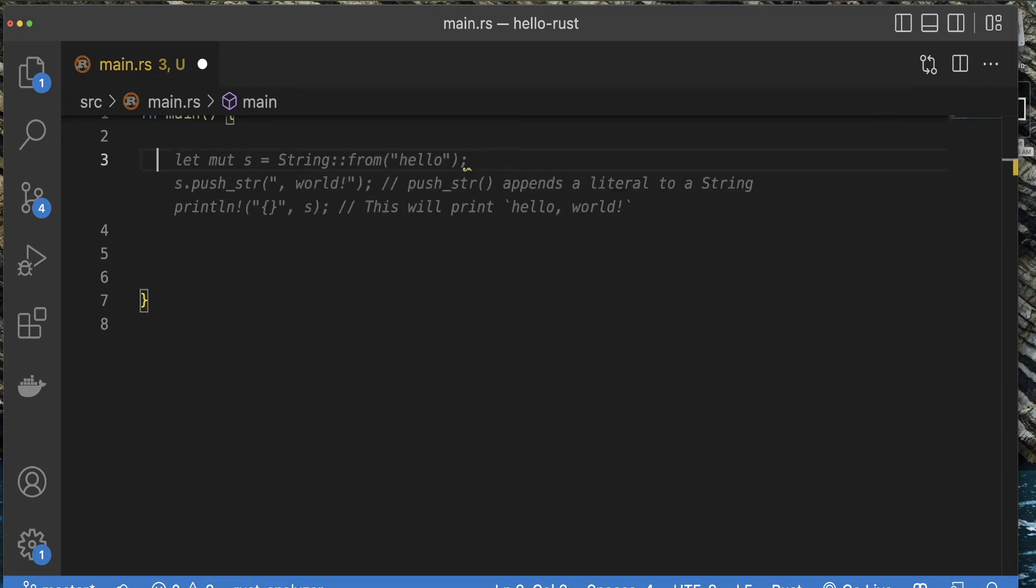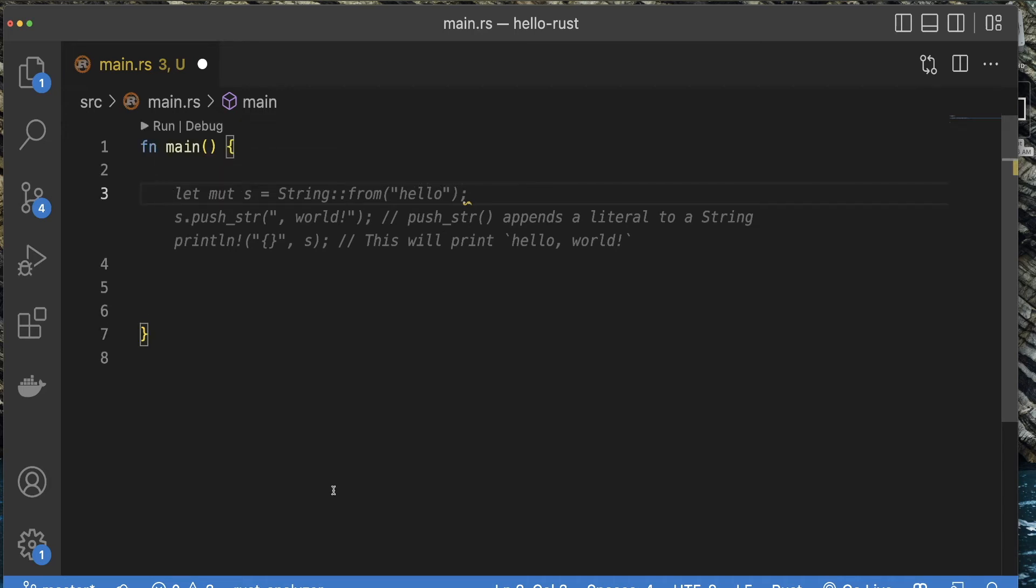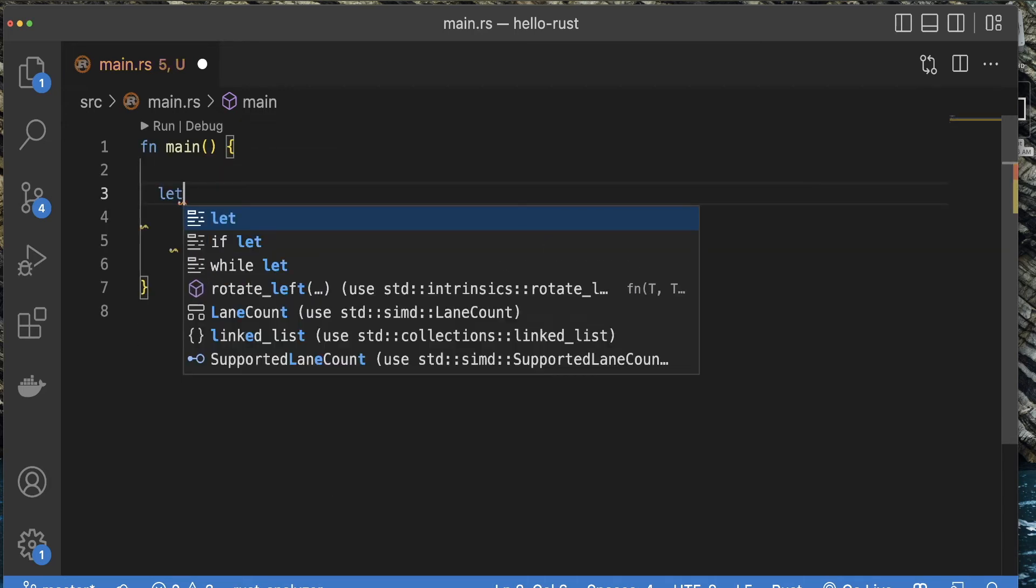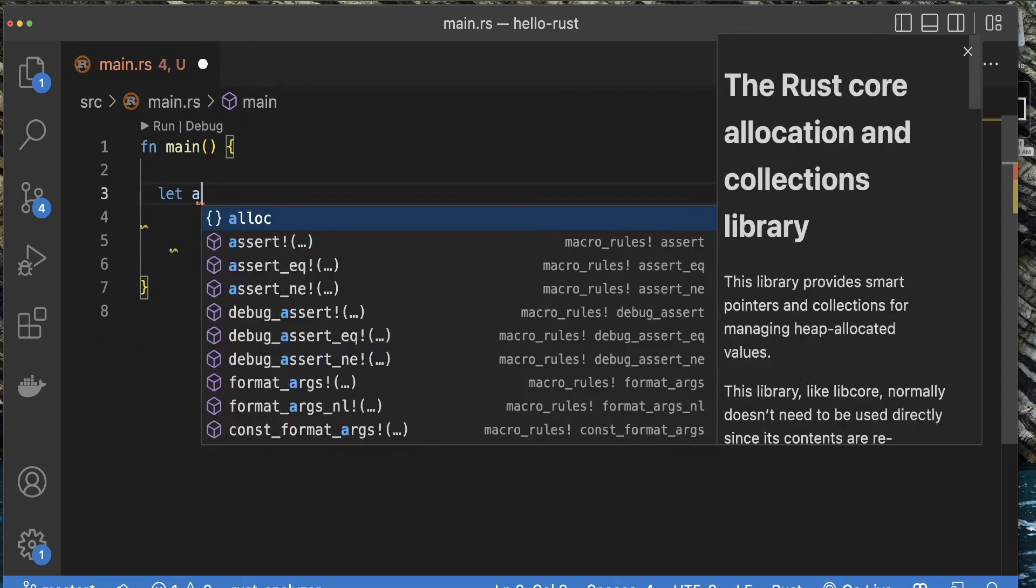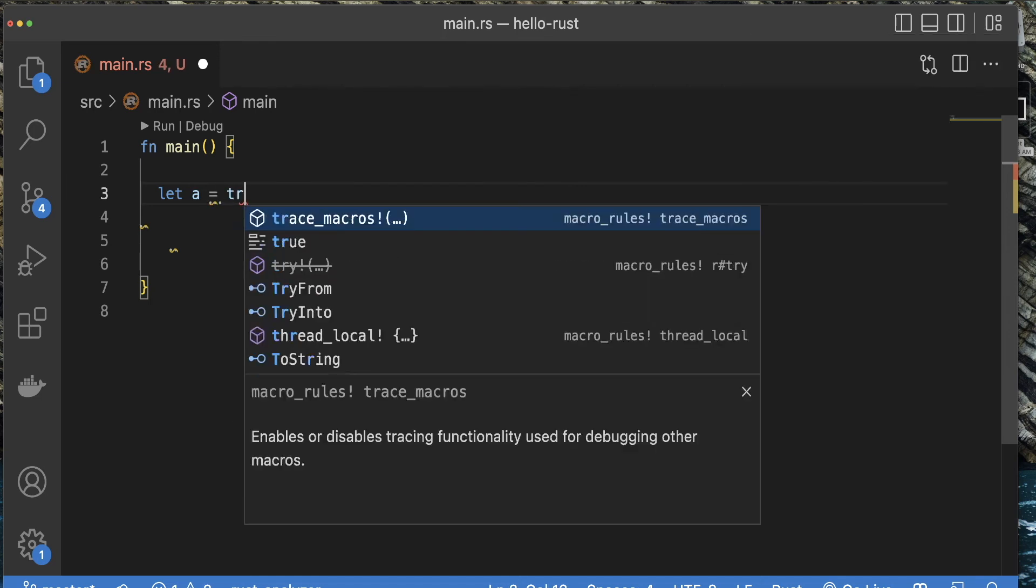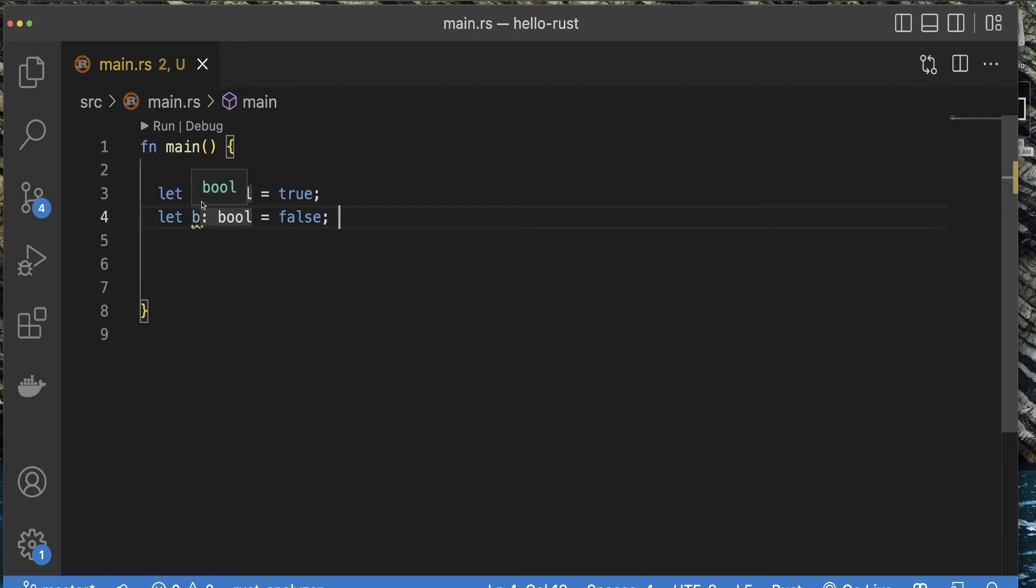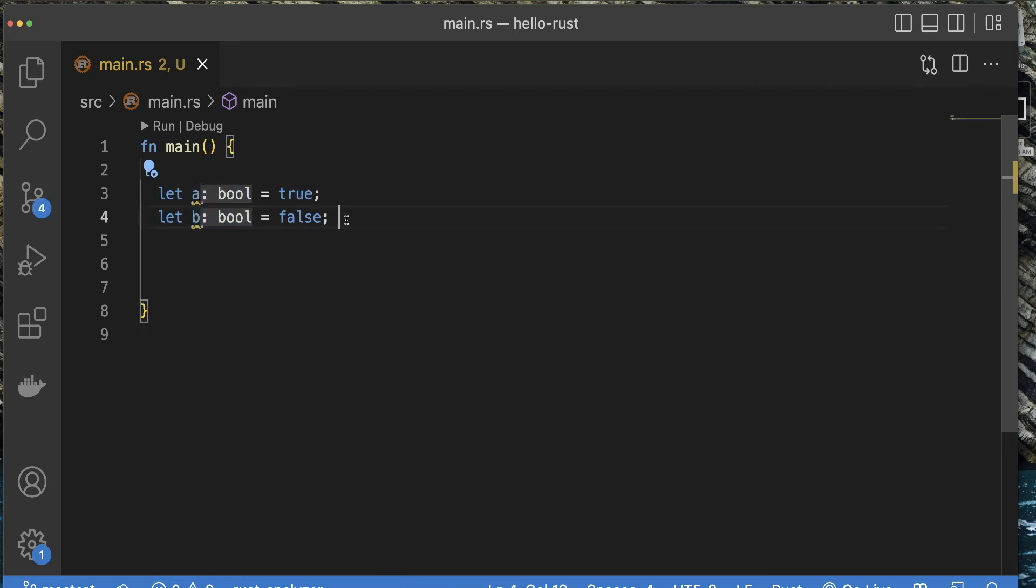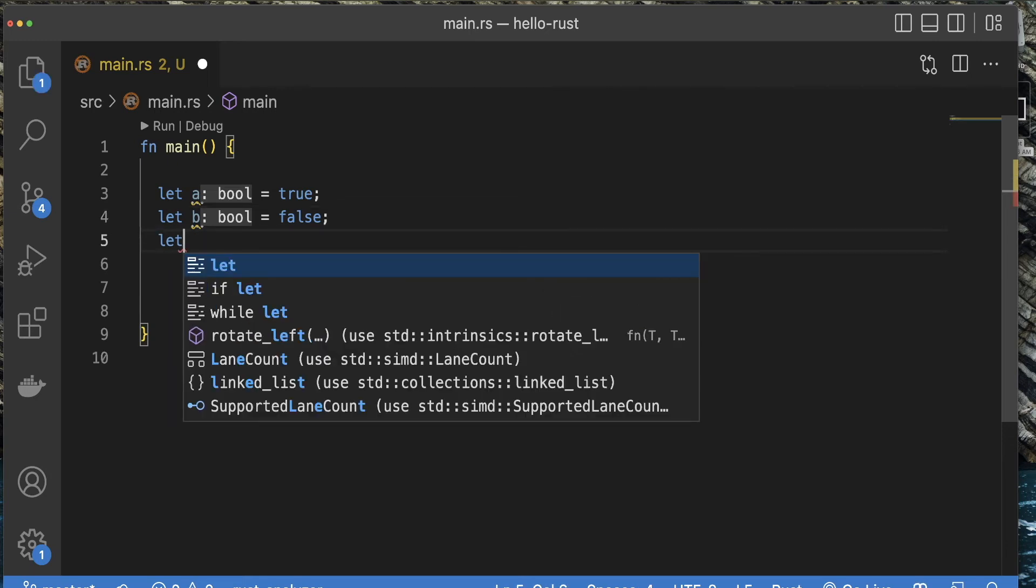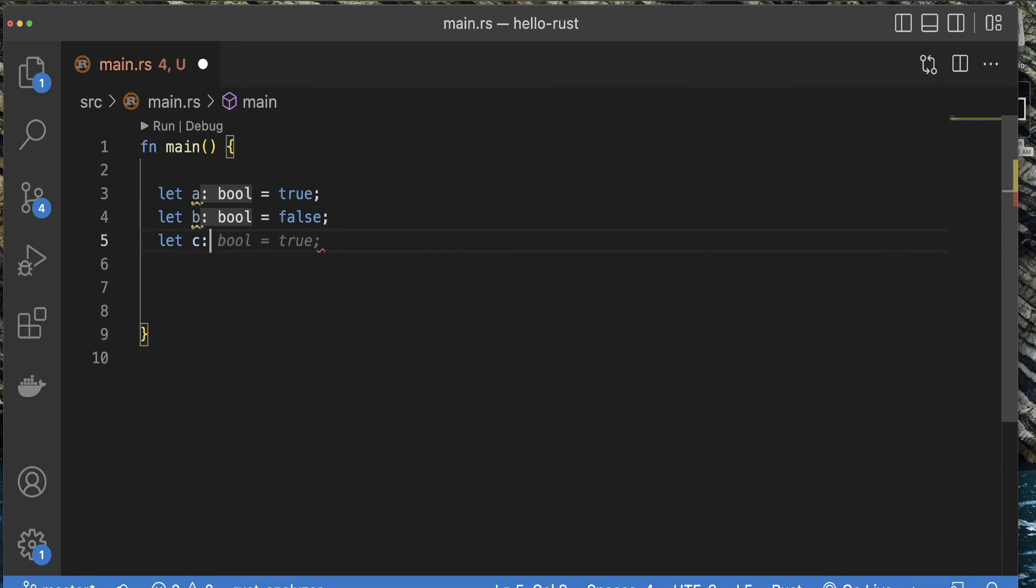Let's get into the next data type, Booleans. To show or represent a Boolean, I can say let a equal true, pretty much like a lot of other programming languages. Let b equal false. As you can see, VS Code defaulted those to Boolean, but if you want to specifically declare it yourself, let c colon bool equal true. That is how you would do Booleans.